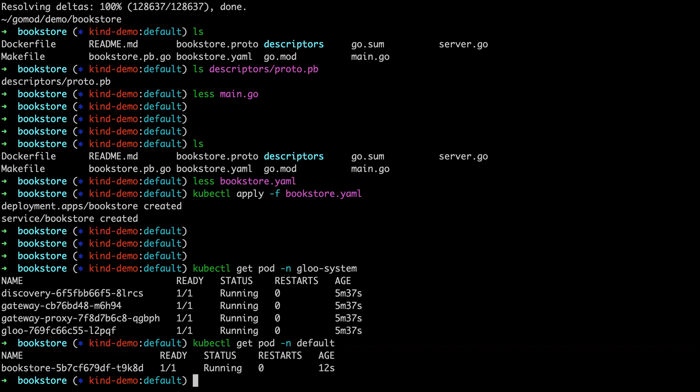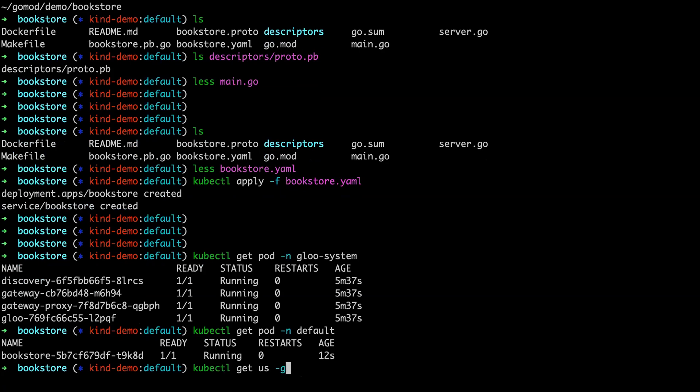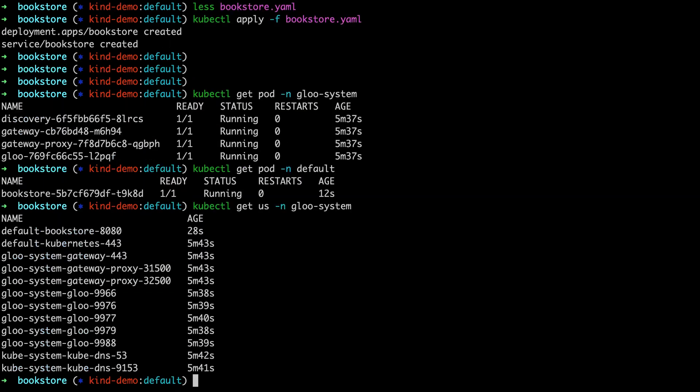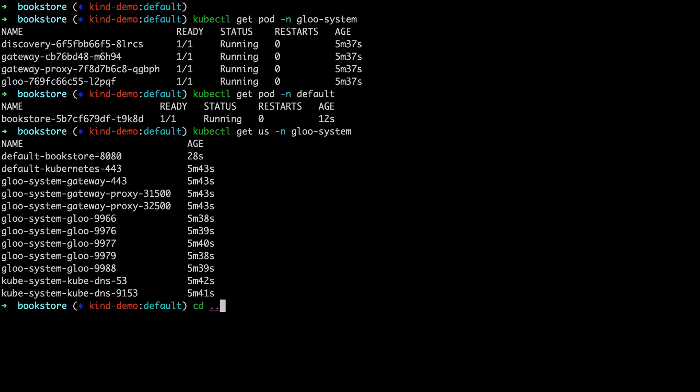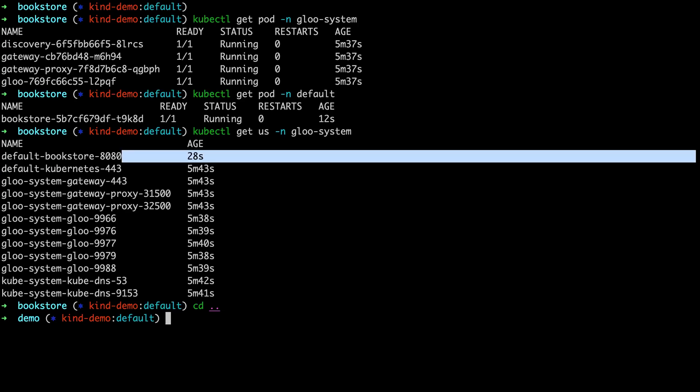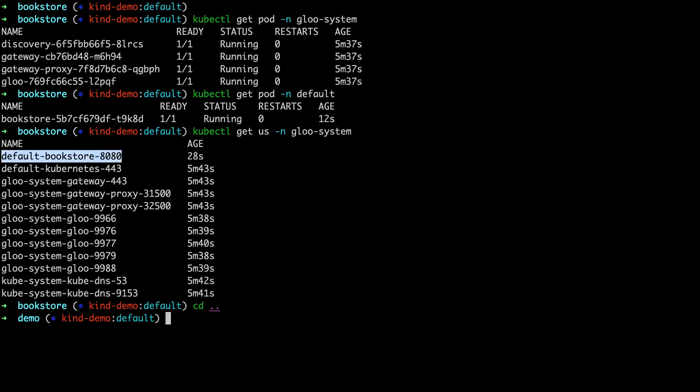Similarly, because we have Glue's discovery service running, we should now have an upstream discovered for that service. So we now have the bookstore service where this was created 20 seconds ago when I deployed the bookstore service. Now we can apply, moving back down, we're going to actually route to the service. So the steps we've looked at the source code, generated a descriptor for doing the transcoding from gRPC to REST, we've installed Glue, we've got the bookstore upstream running. So now we just need to create a way to route to it.